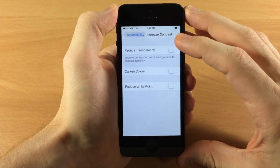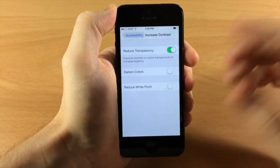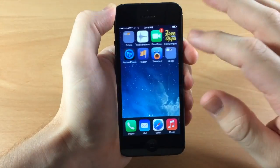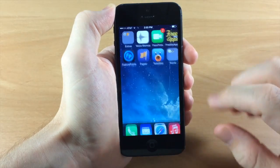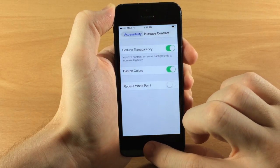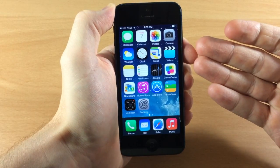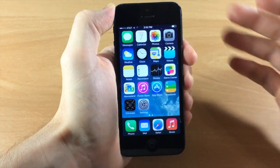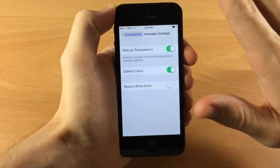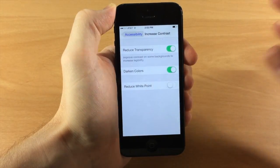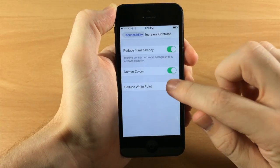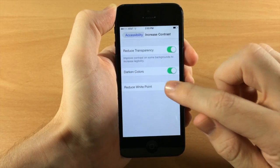The first and most noticeable option is Reduce Transparency. If we toggle that on and go to the home screen you'll notice the new dock — it completely gets rid of that transparency, and it also takes effect in folders. If we Darken Colors, it's kind of hard to tell the difference just going back and forth but it does darken all the colors. If we Reduce White Point, it basically puts an overlay over the entire device and makes the white point a little bit more dull — not quite as bright.